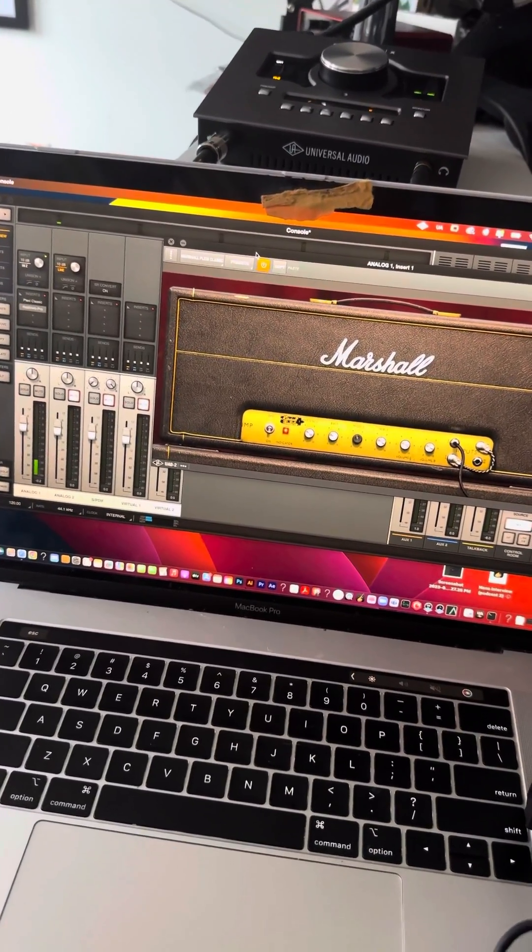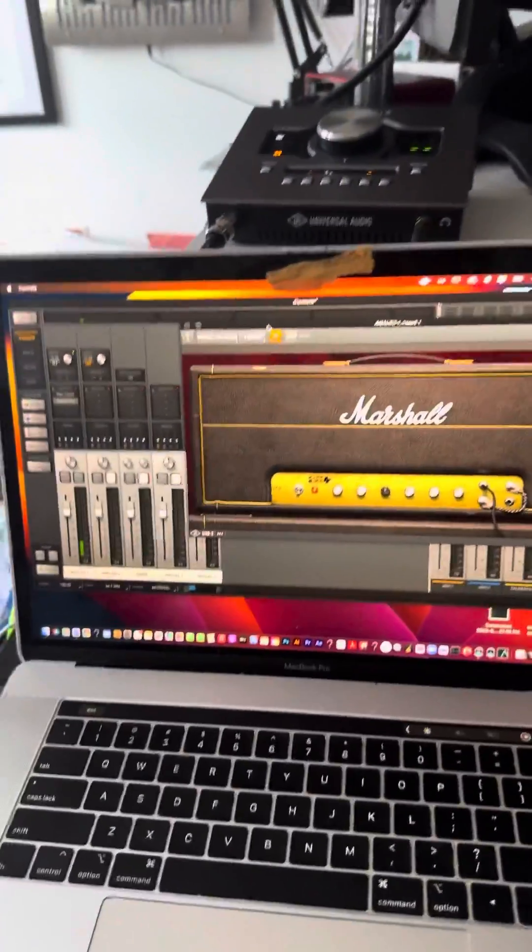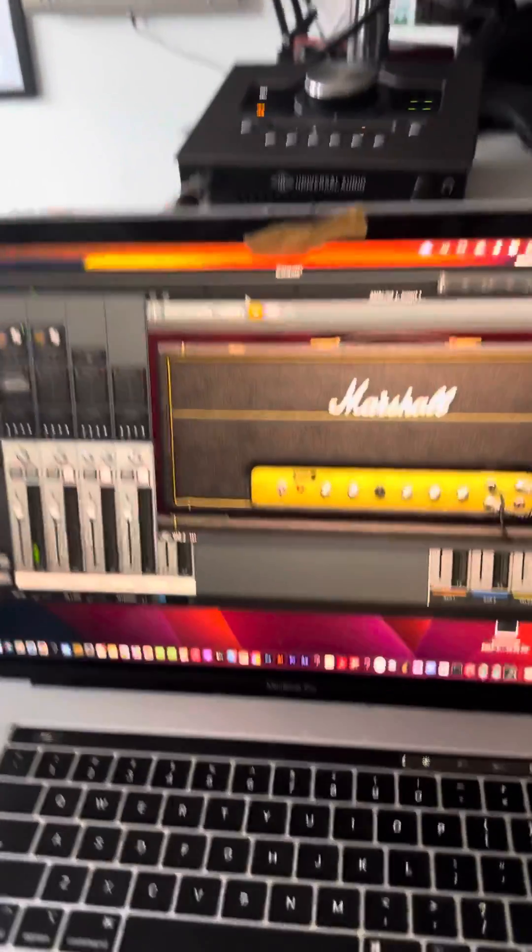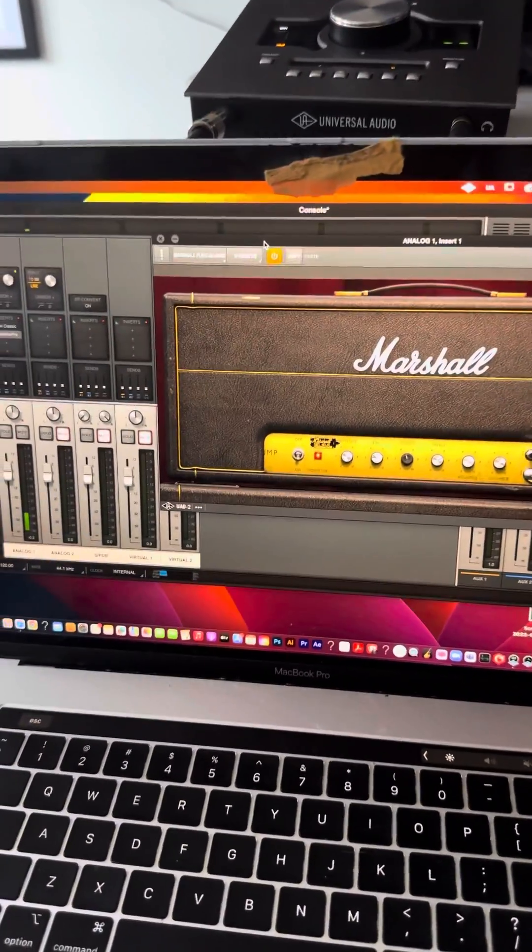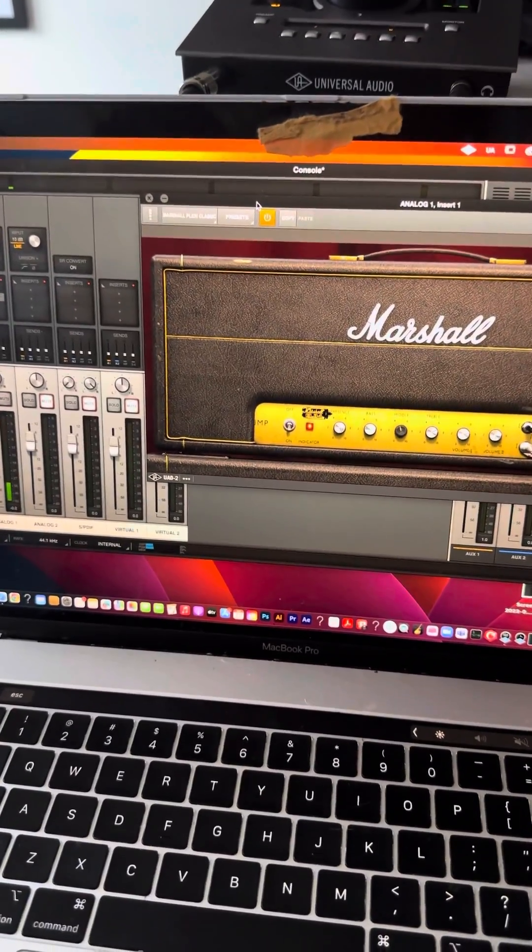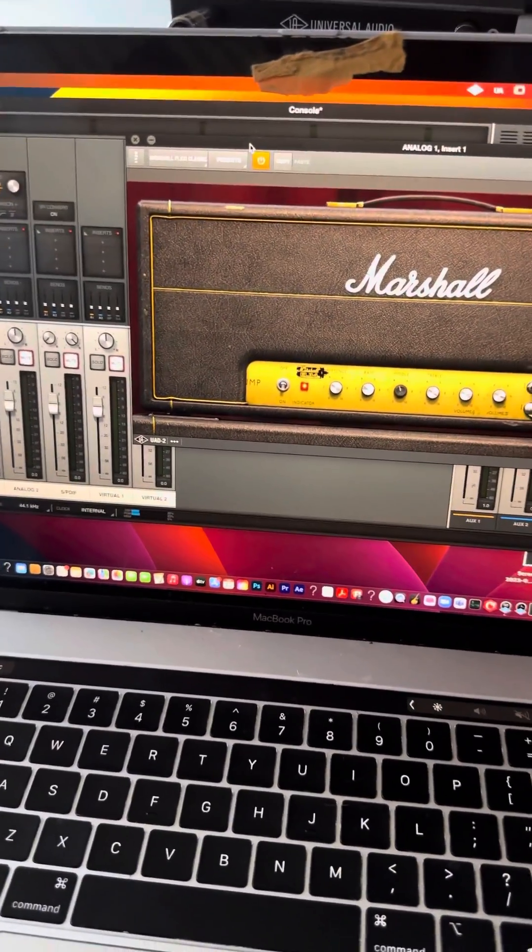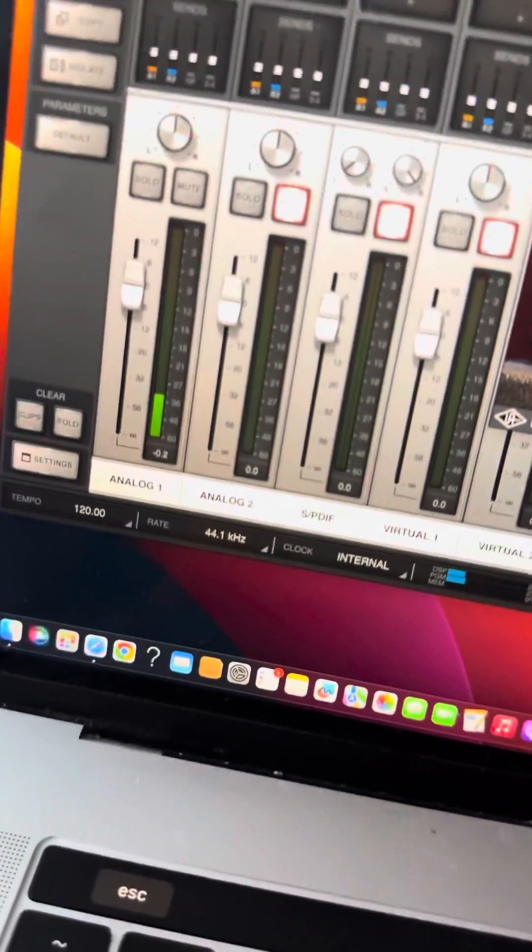Hey guys, I just bought this Apollo Twin interface and I've had it for a couple days now and I cannot for the life of me figure out what the hell is going on with this thing.